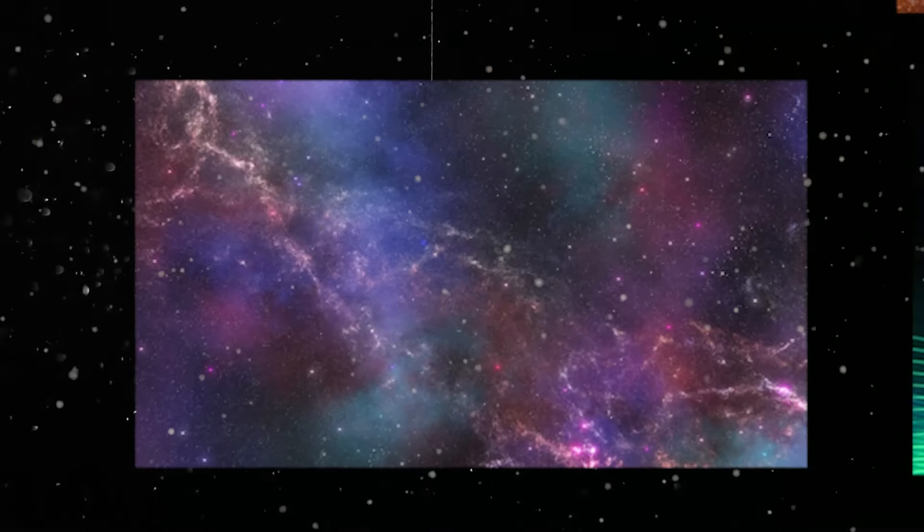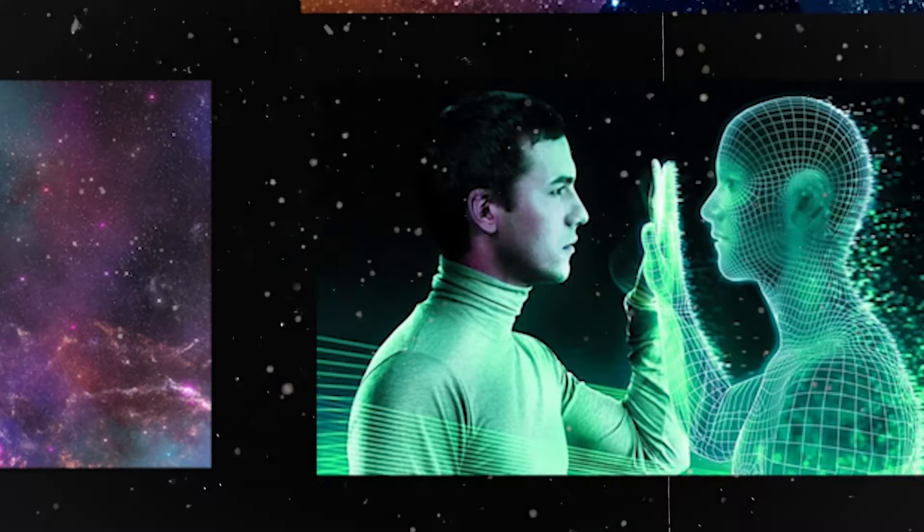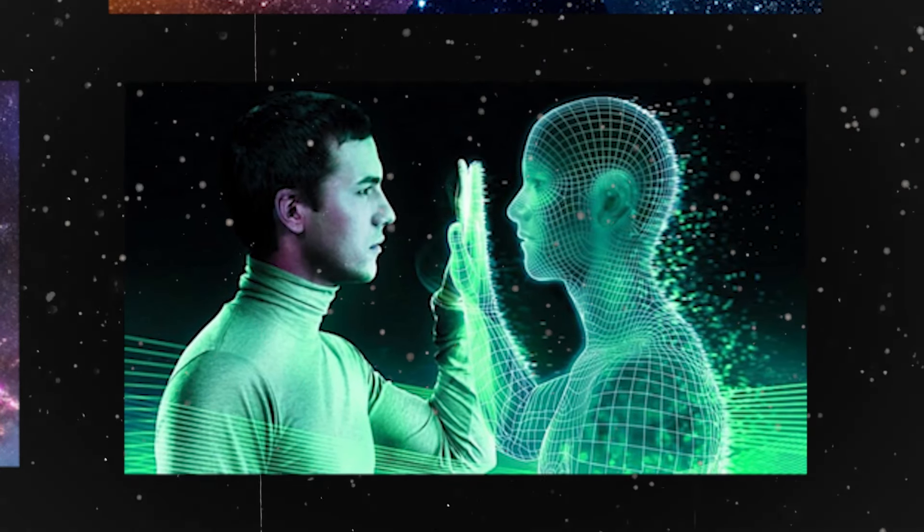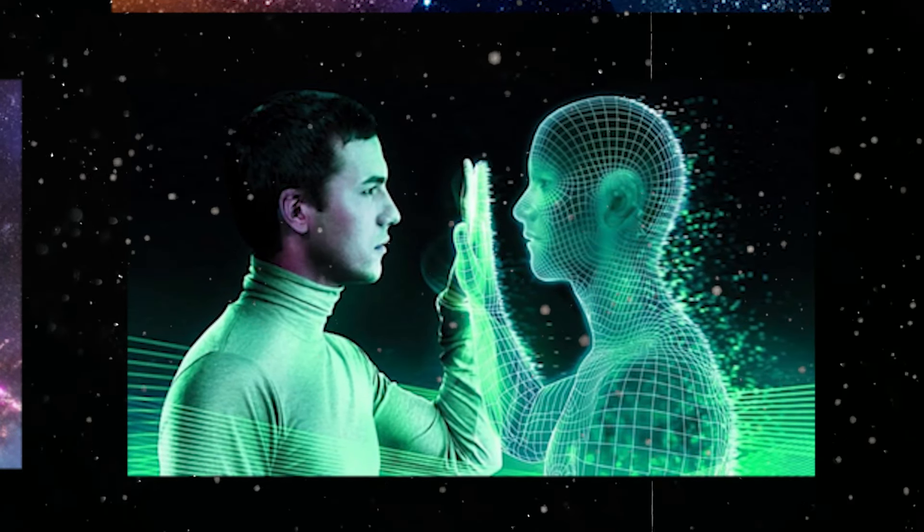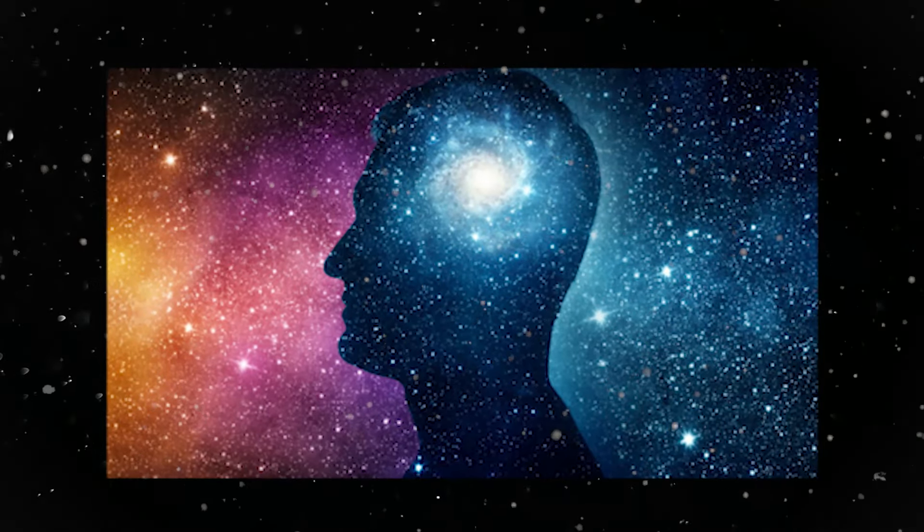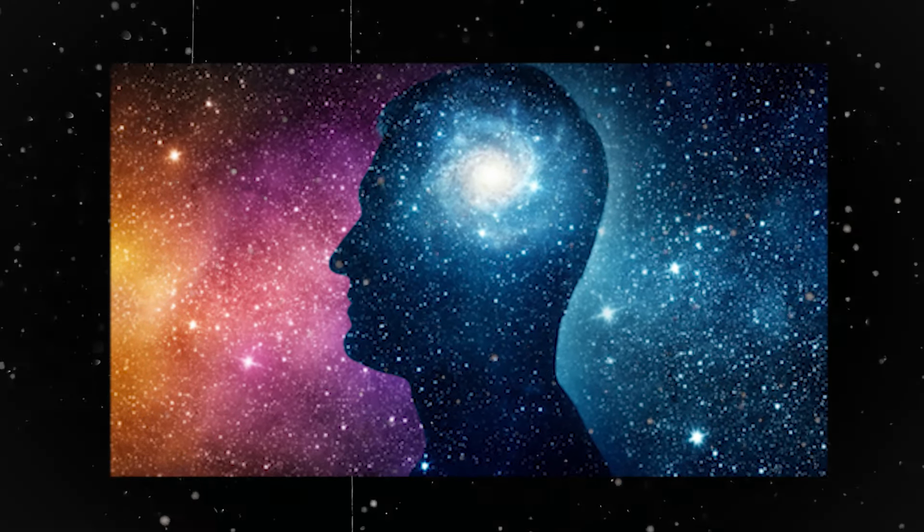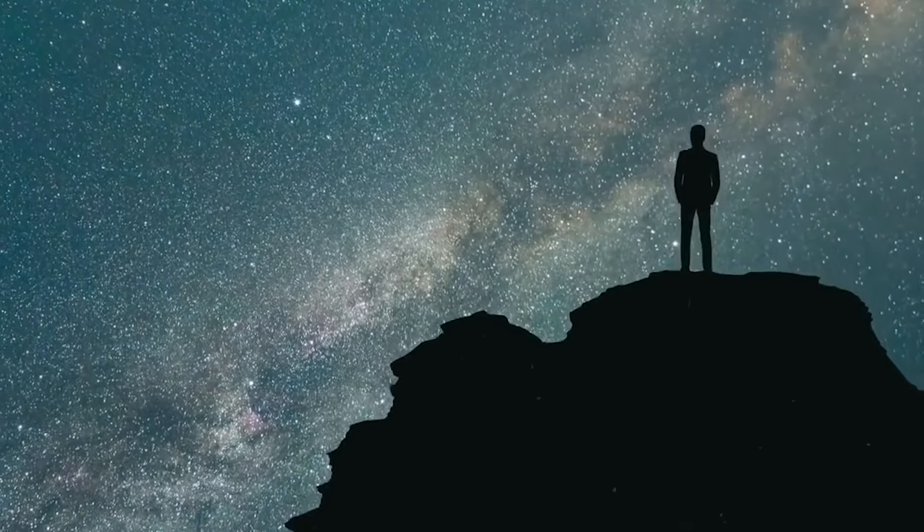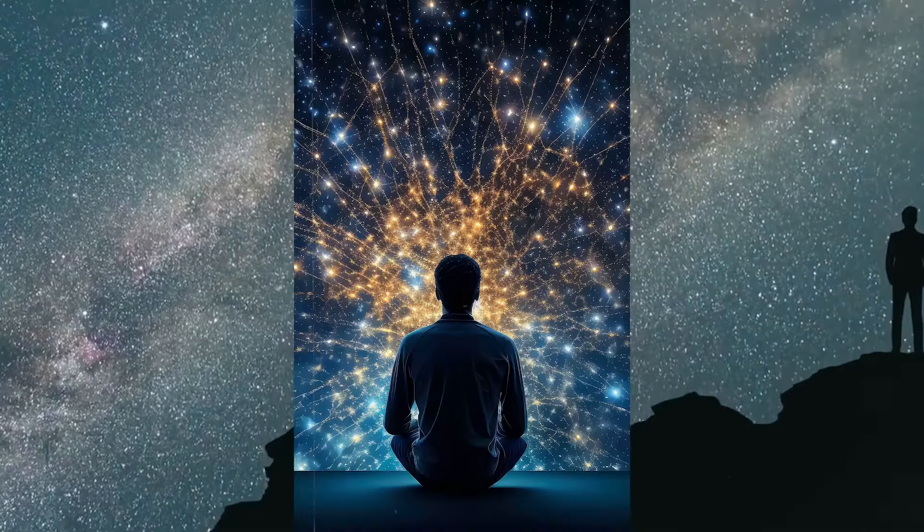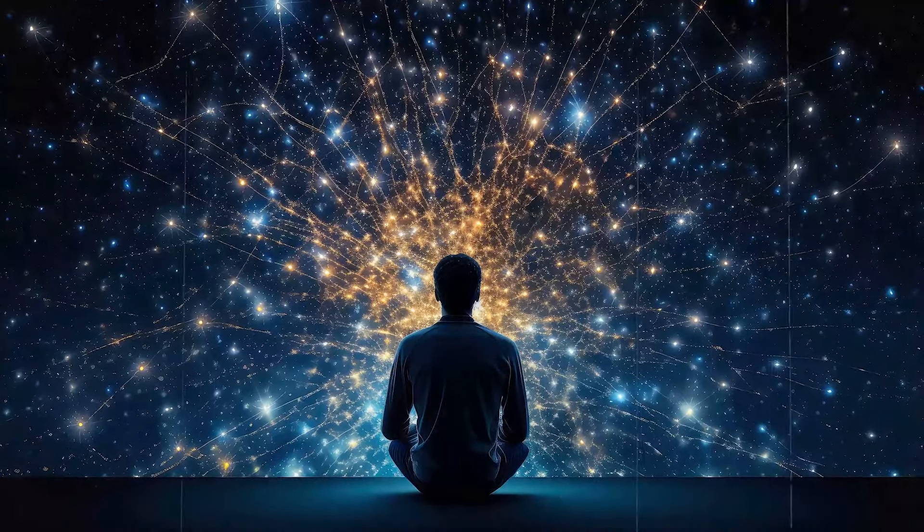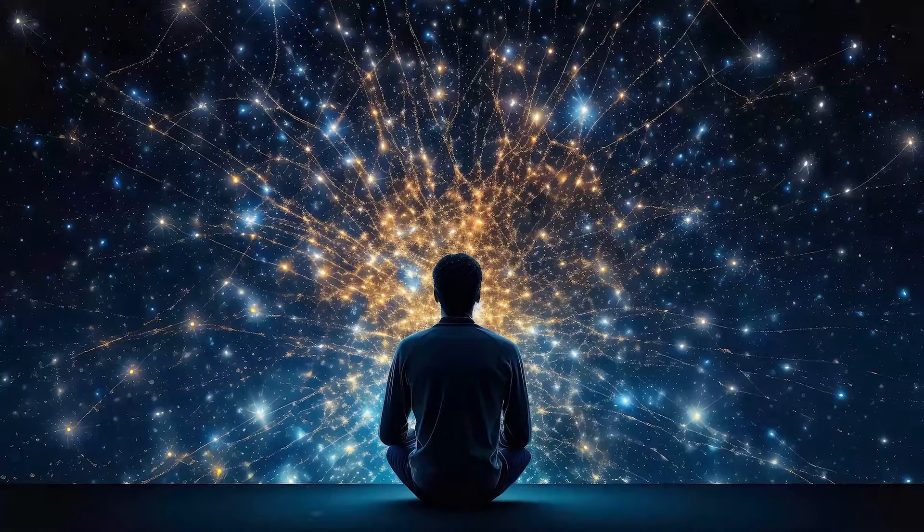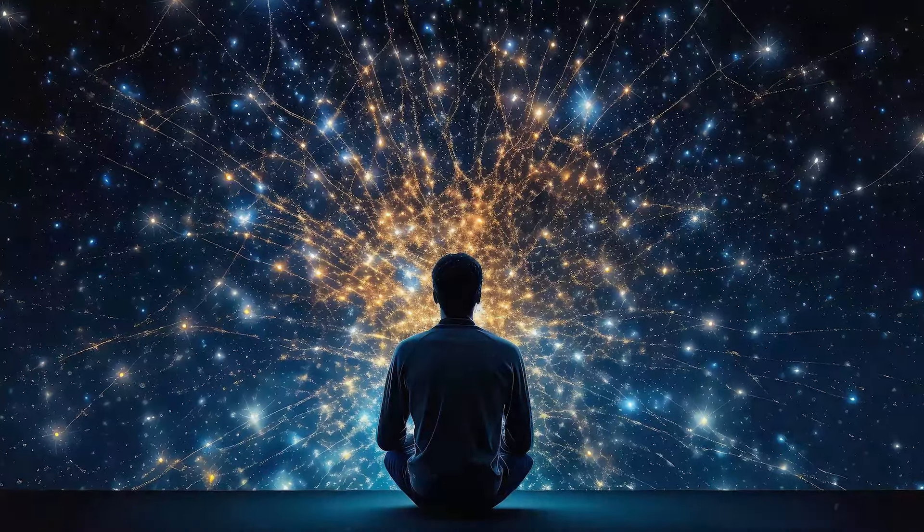While the arguments presented offer diverse perspectives, it's important to remember that the simulation hypothesis remains a thought experiment. Its value lies not in providing definitive answers, but in prompting critical thinking about the nature of reality, consciousness, and the limits of our current understanding. Exploring these questions can expand our worldview, encouraging deeper reflection on our place in the universe.